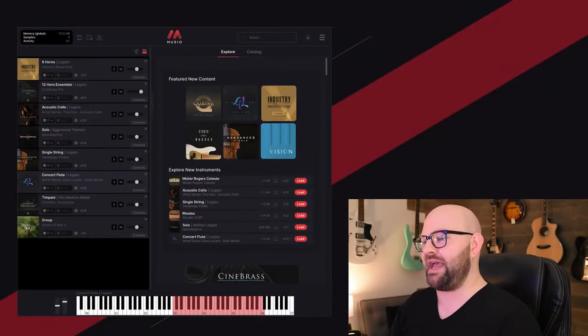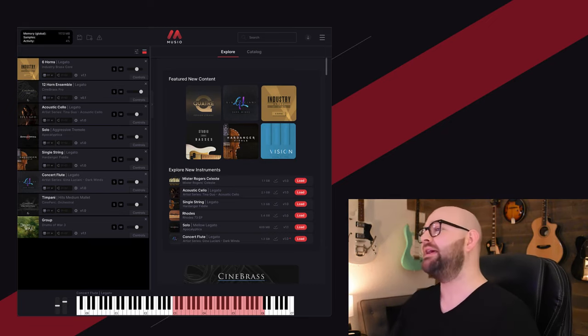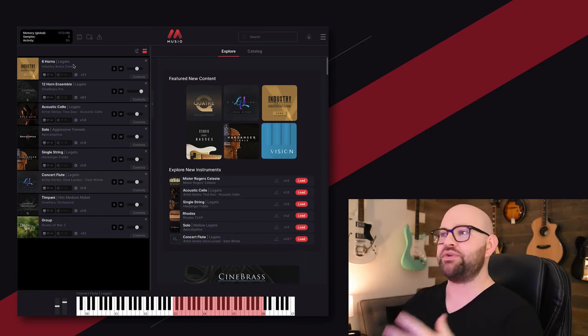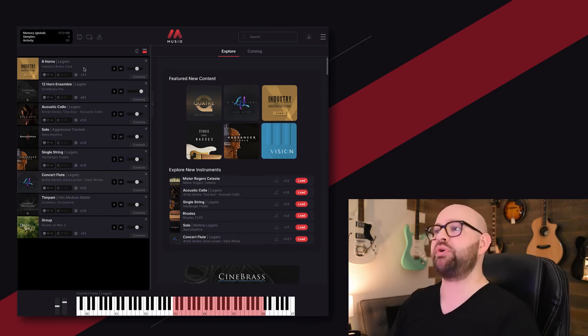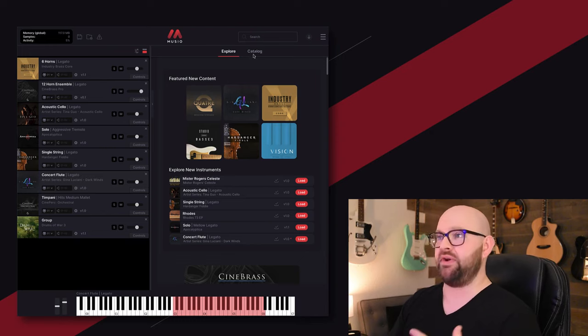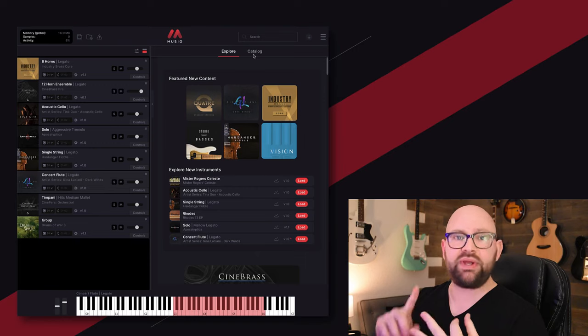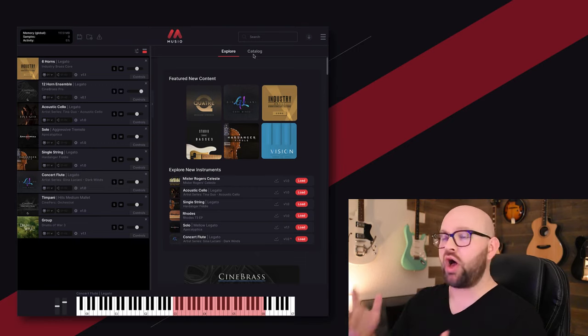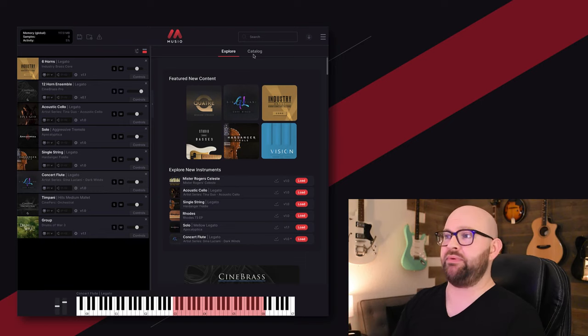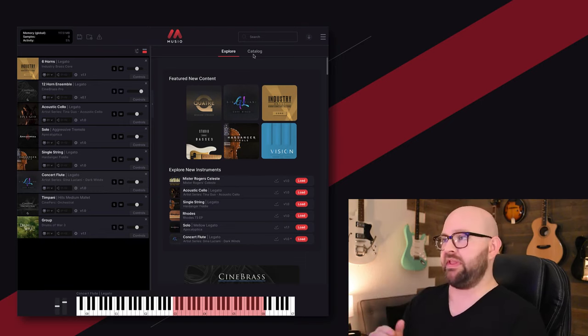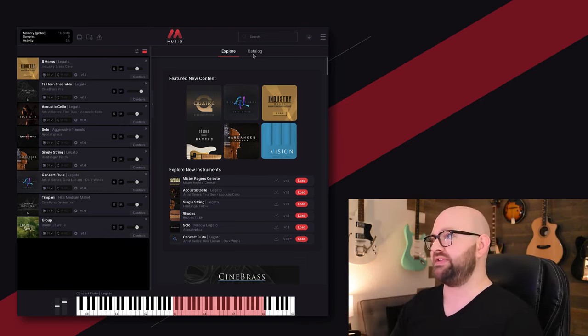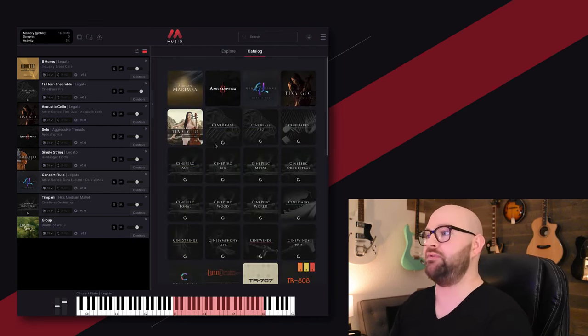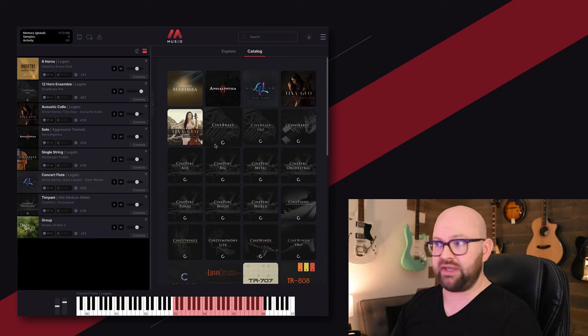Right now what we have is Museo the app as it exists, and as you can see here I've got a bunch of our favorites loaded up. Industry Brass Core, we just added Industry Brass Pro. We've got a massive amount of the Cinesamples Cineseries, so Cinebrass, Cinewinds, Cinestrings, and Cineperc all loaded into Museo already. It's a full scoring suite with orchestral samples that are the top of the top of the line. Let me just browse the catalog here. This is currently what's in Museo, and you have access to all of it.